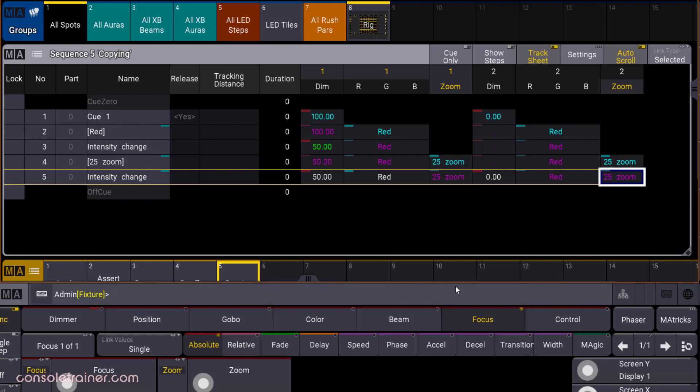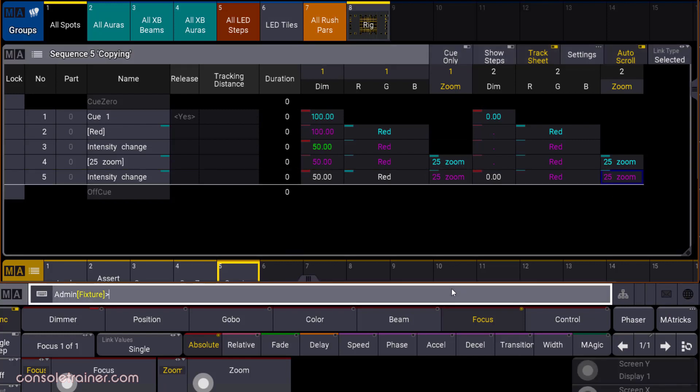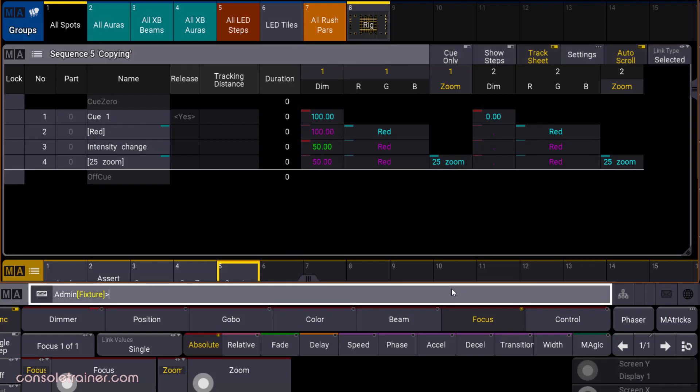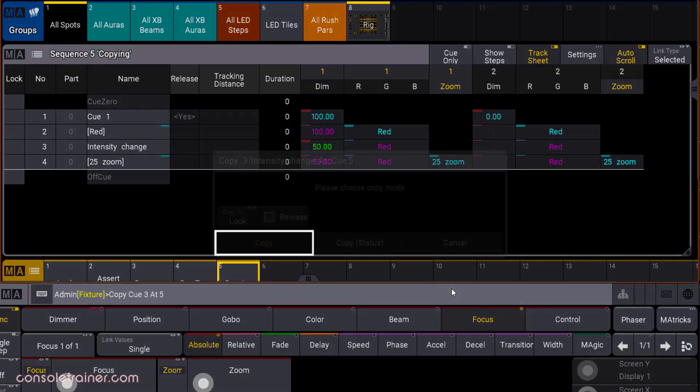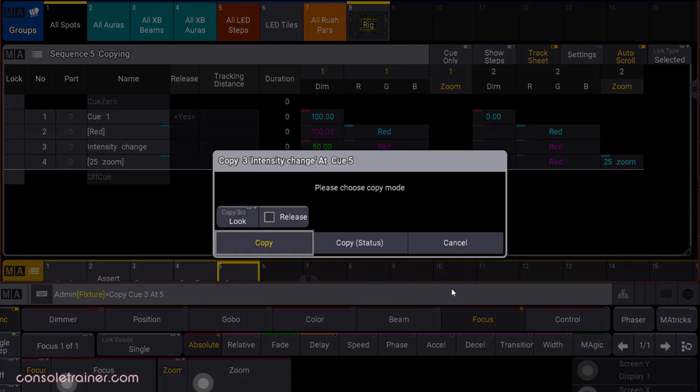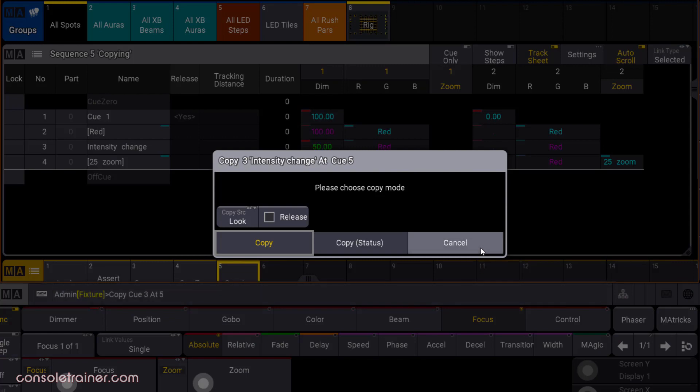Let me delete that copied queue and try something else. Down at the bottom, our options are copy, or copy status, or cancel. We've already used copy, and cancel works as you'd expect, but this middle copy status option has to do with how tracked and default values are dealt with. It also works in tandem with this release option above.